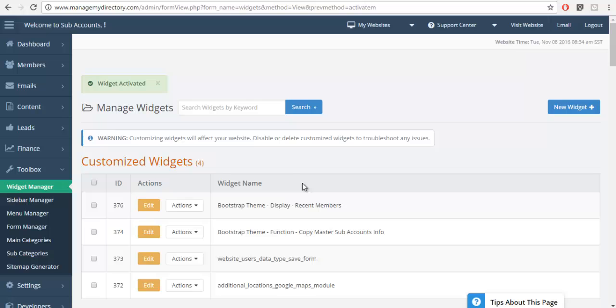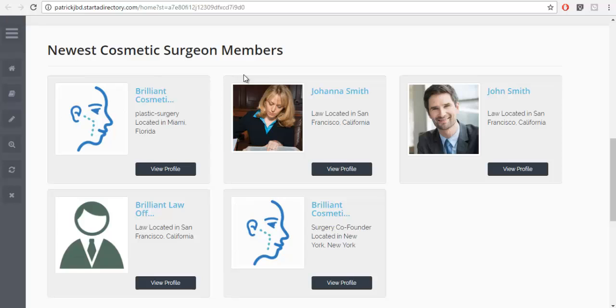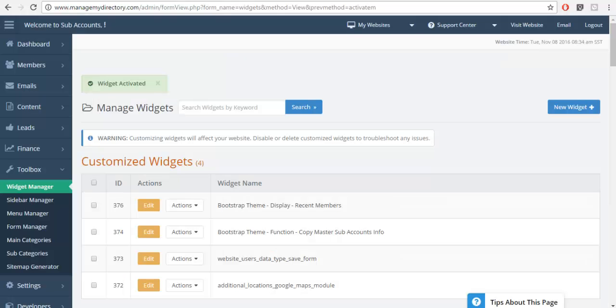Even though I've customized this widget, when I refresh the page it's going to be working because it's using the default code. So now I can go and attempt my customization one more time. See if I can do it without breaking.